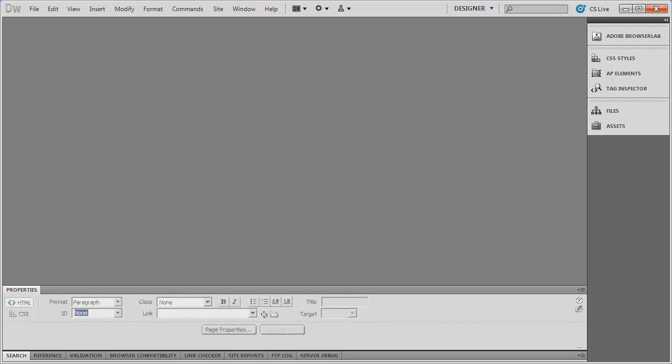Hi and welcome back. In this video we're going to continue working on our simple sample site that we started in the last video, and we're going to begin to add text and images to the pages so you can see how to work with that.